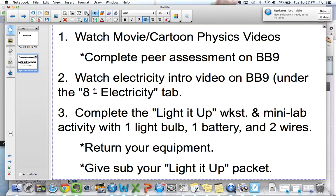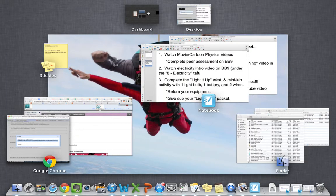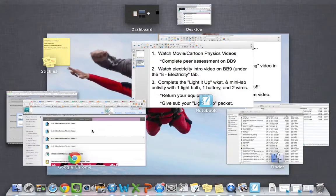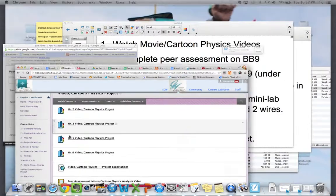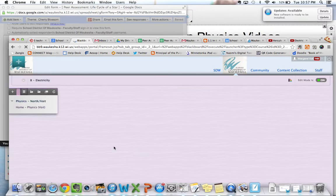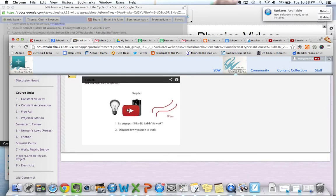Then what I'd like you to do is watch the electricity intro video. Go back over to the Blackboard site, scroll down, and you'll see there's an electricity tab now. Click on that tab and watch the intro video.